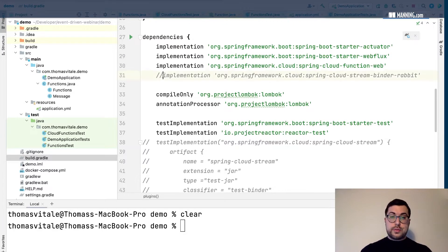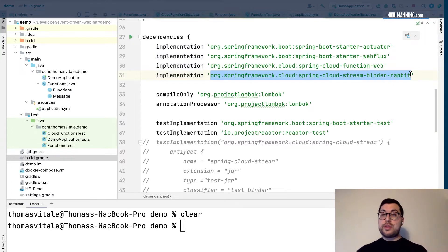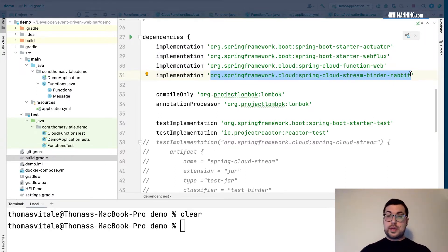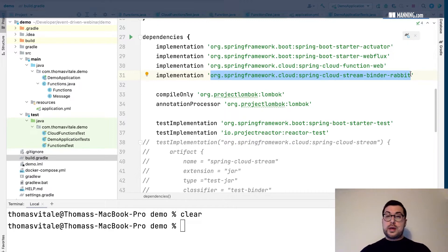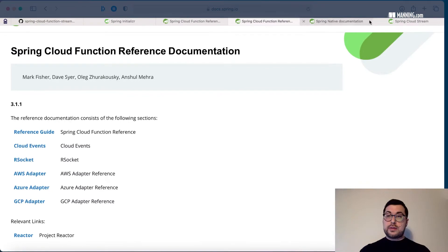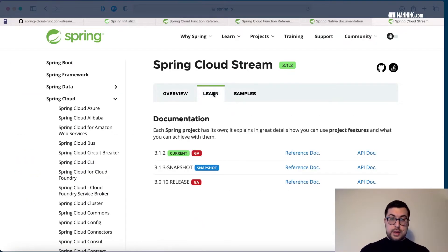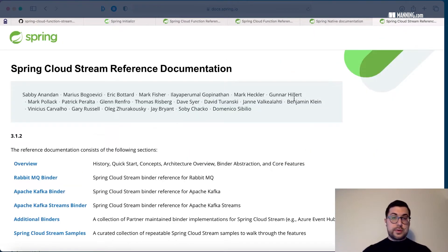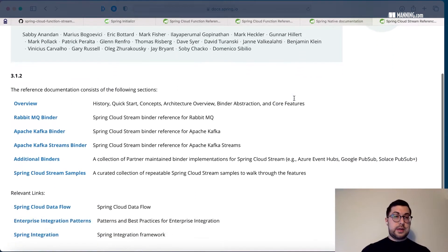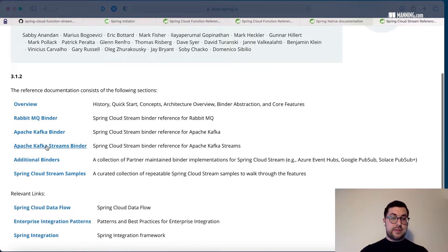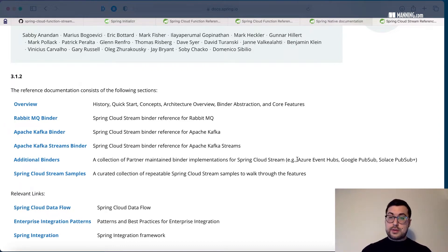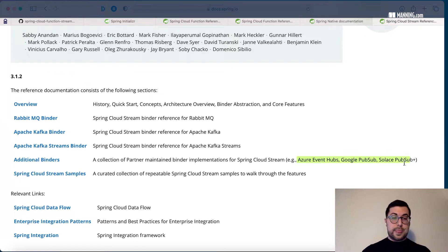What I can do is add a dependency on Spring Cloud Stream binder RabbitMQ. There are different binders depending on the broker you want to integrate with. In the documentation you can find more information. Officially supported by Spring you have RabbitMQ, Kafka, Kafka Streams, but there are also other binders provided by the community and partners like Azure, Google, and Solace solutions.